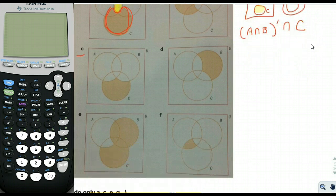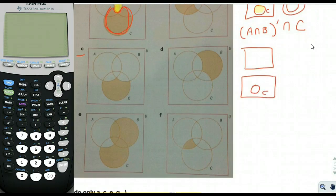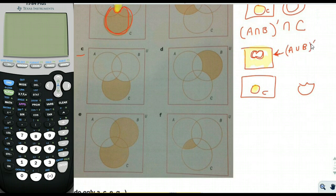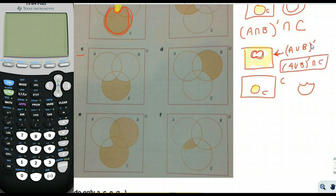For part C, we can do something similar. We take C and intersect it with everything except the two circles at the top. The area inside those two circles is A union B, so everything outside is (A ∪ B) complement. Intersecting (A ∪ B)' with C gives us that shape. So the answer for C is (A ∪ B)' ∩ C.